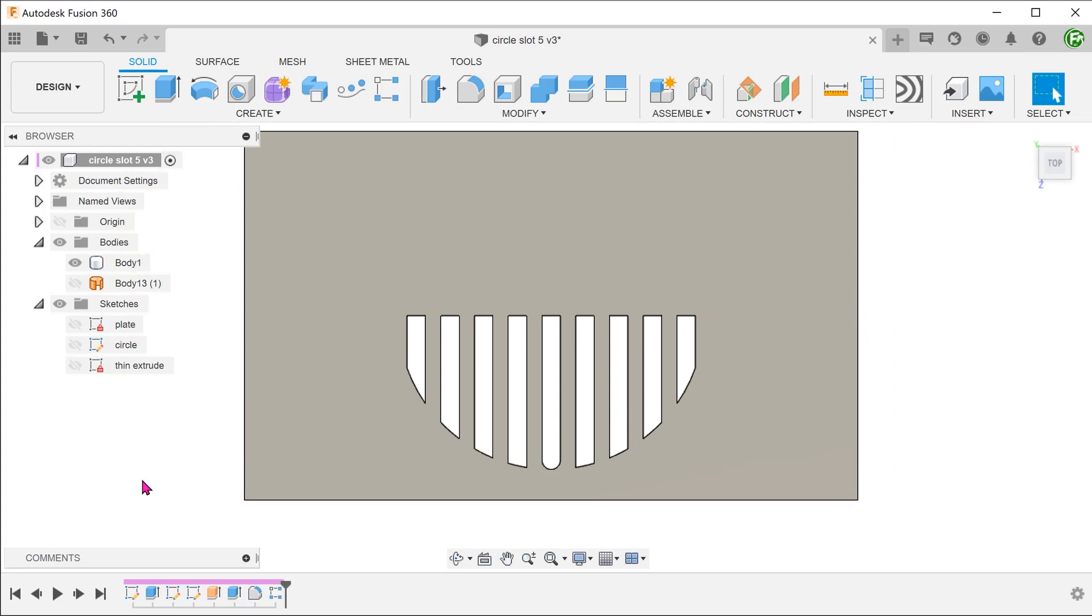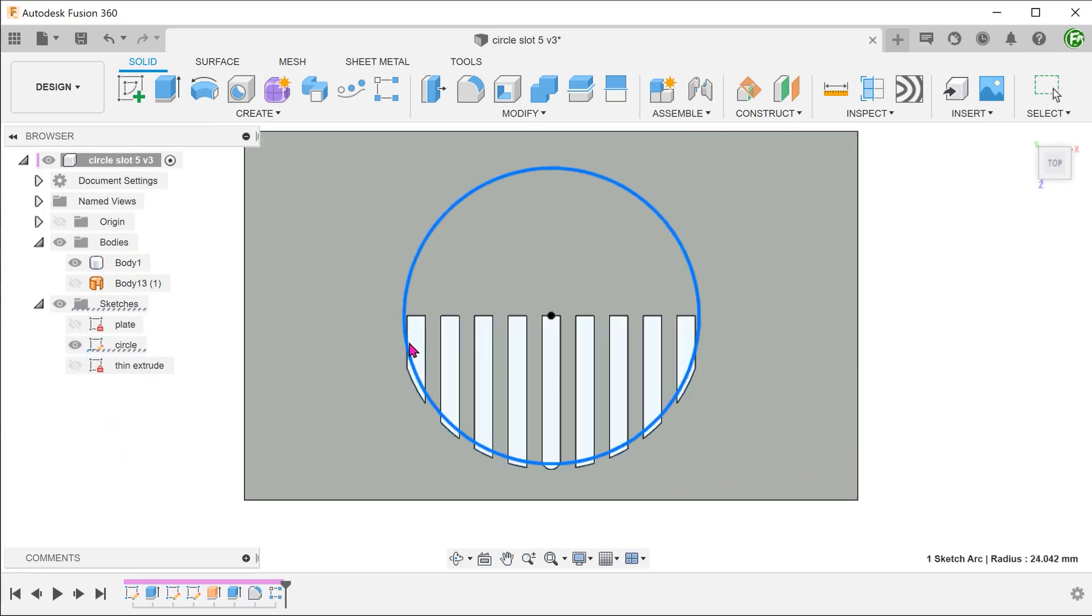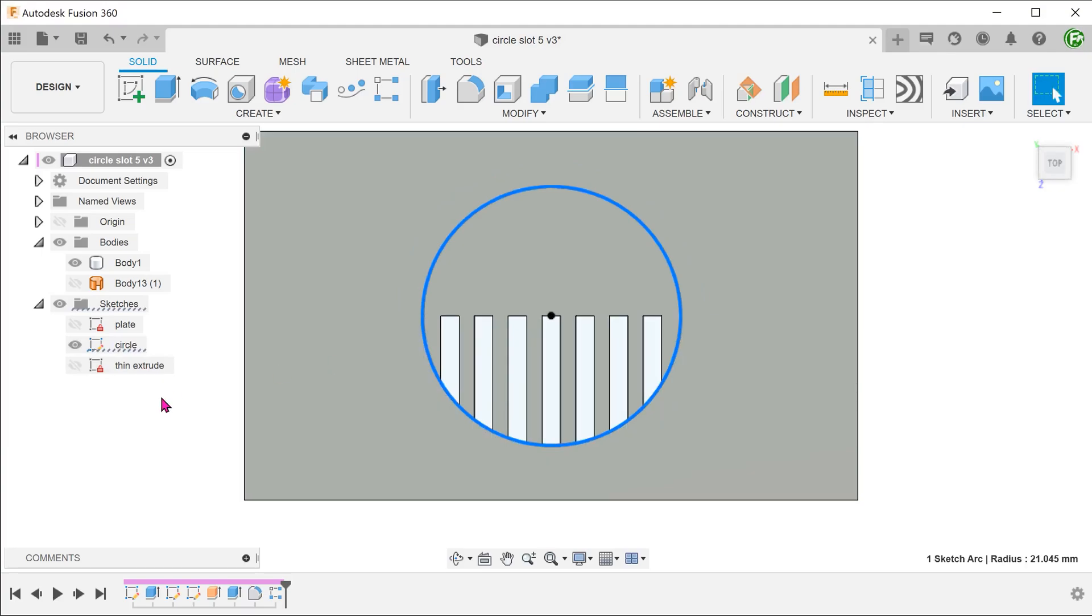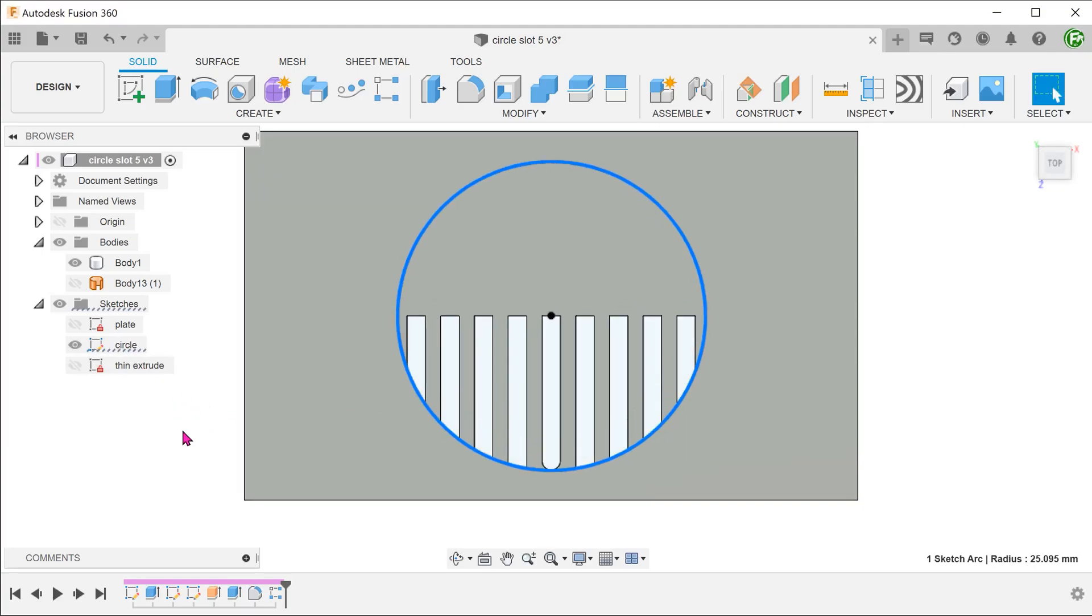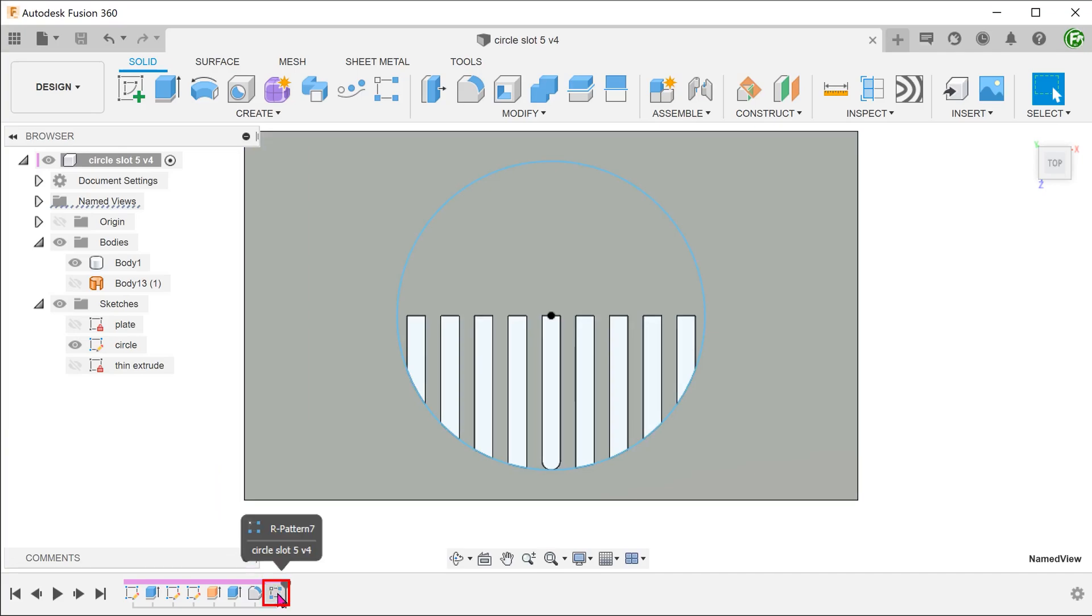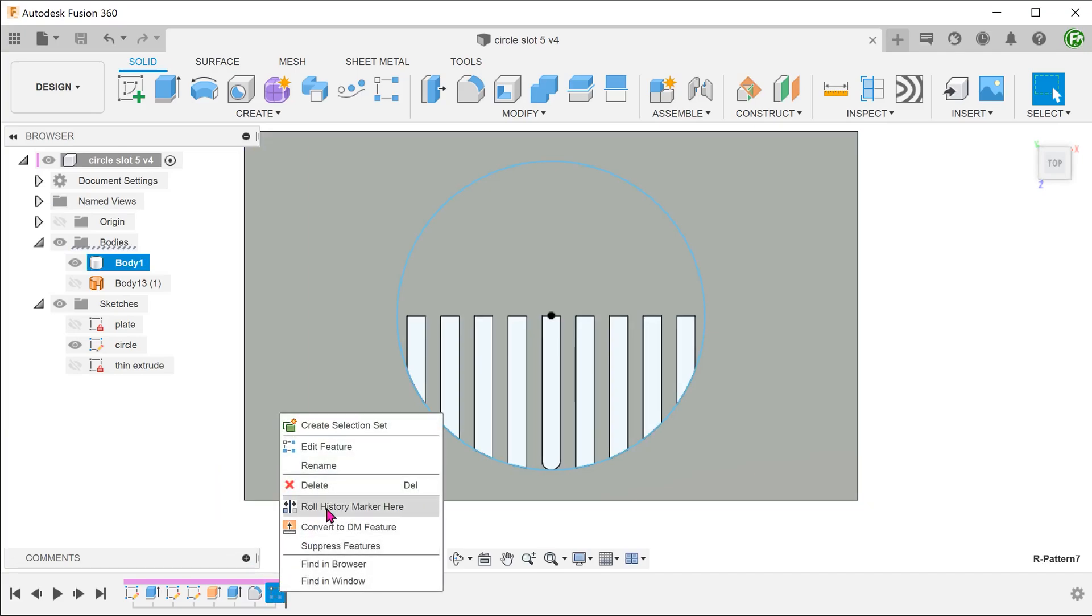This is in contrast to the previous method where we extruded from the top down. If you adjust the circle, the pattern adjusts accordingly. Let's go back into the pattern command.